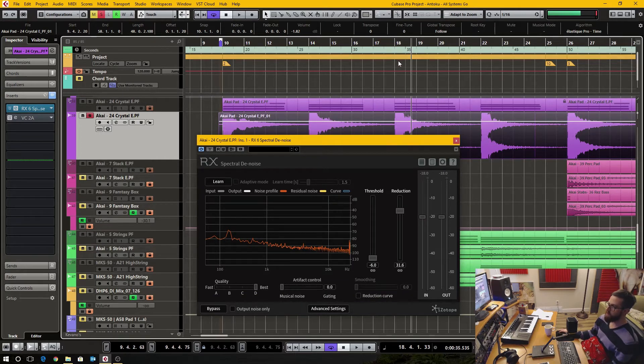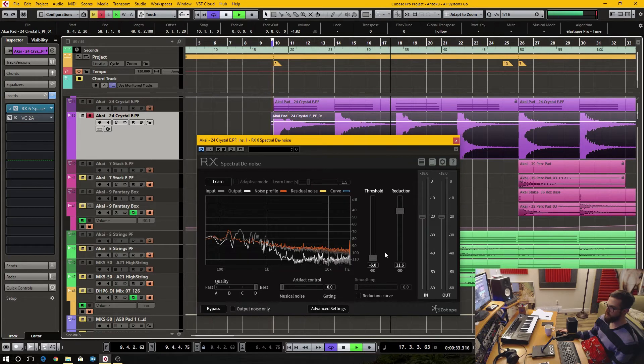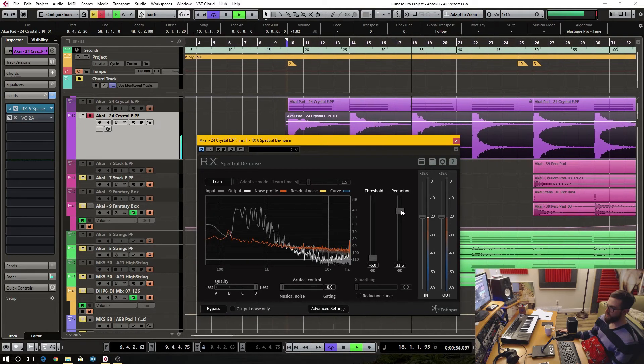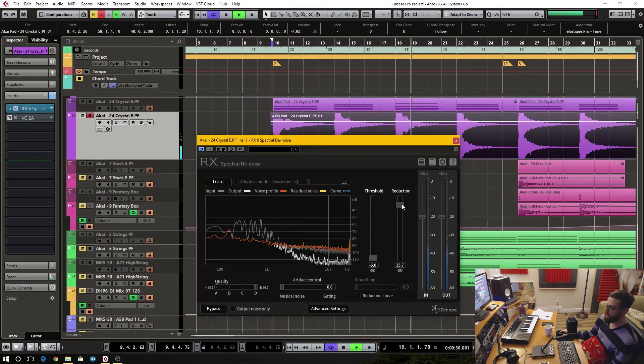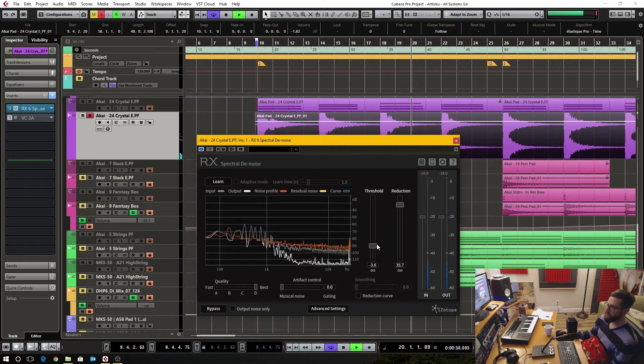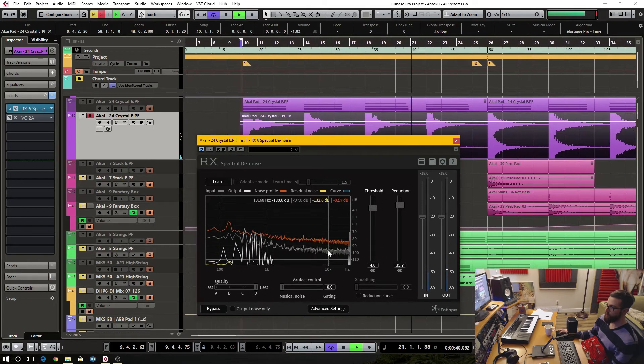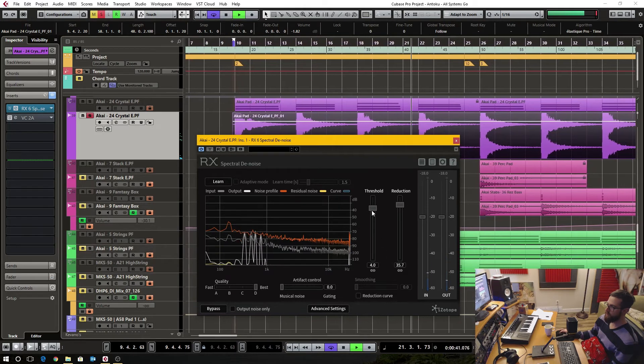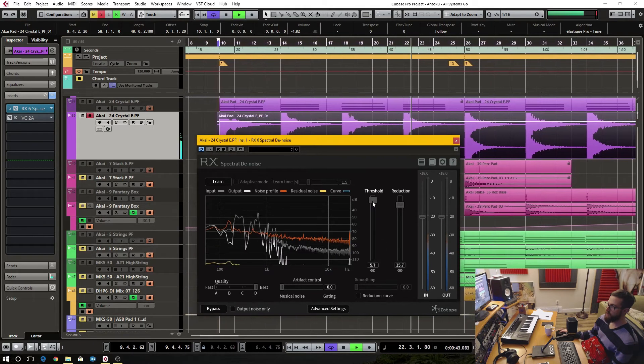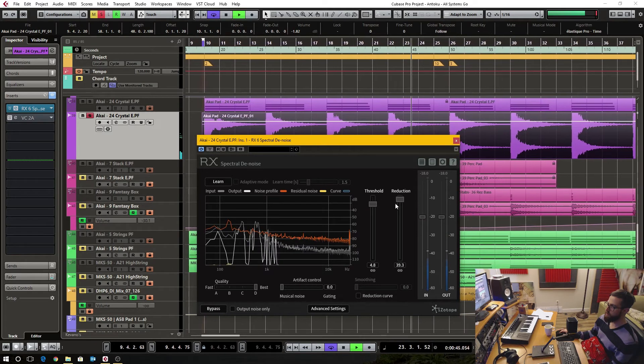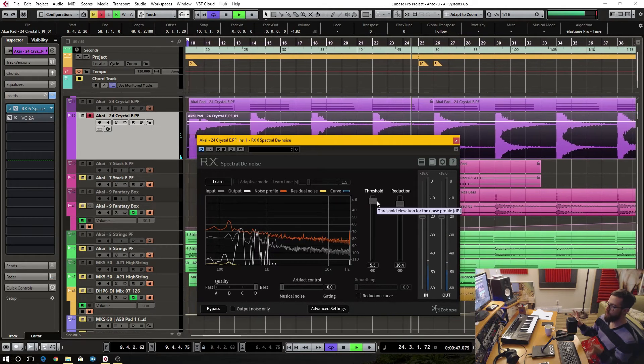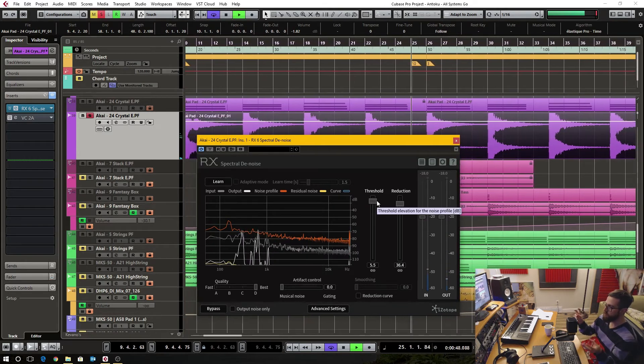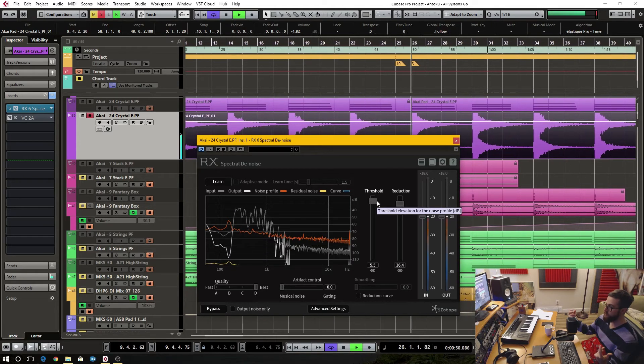And then for the reduction amount, I'm cranking it right now. And you can actually set threshold and the higher I set both of these, the more of the natural musical content it will actually remove.